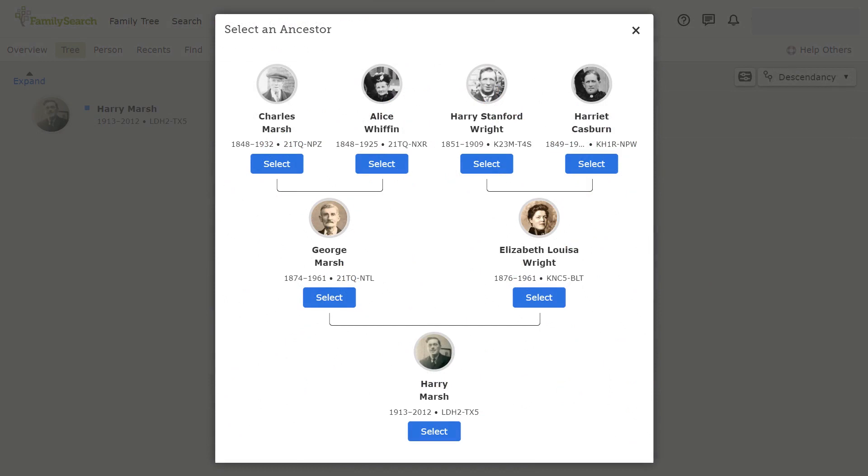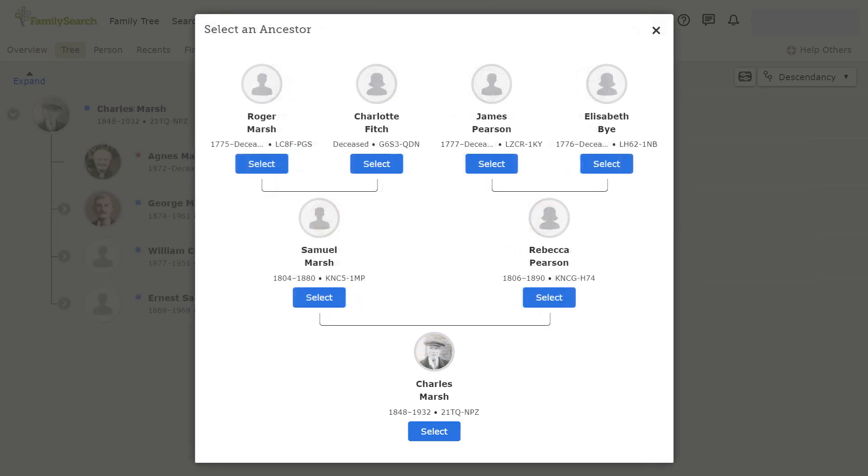The next pedigree view is the descendancy view. You could go back and select an ancestor born in the late 1700s or early 1800s. Then it allows you to track their descendants. It is a little more complex to navigate than the other views, so it will be covered in more detail in a separate presentation.